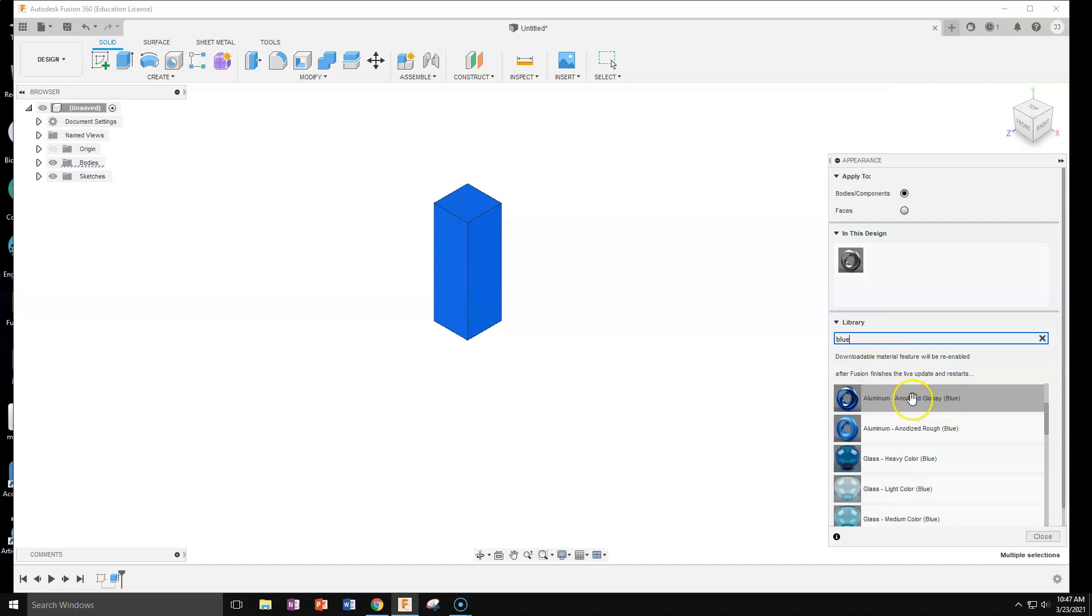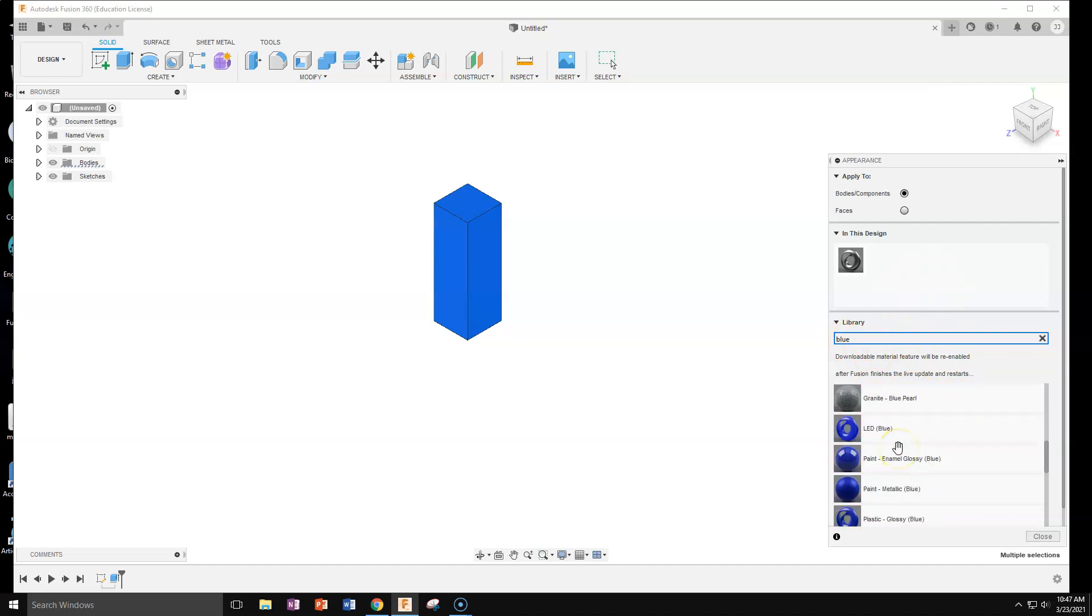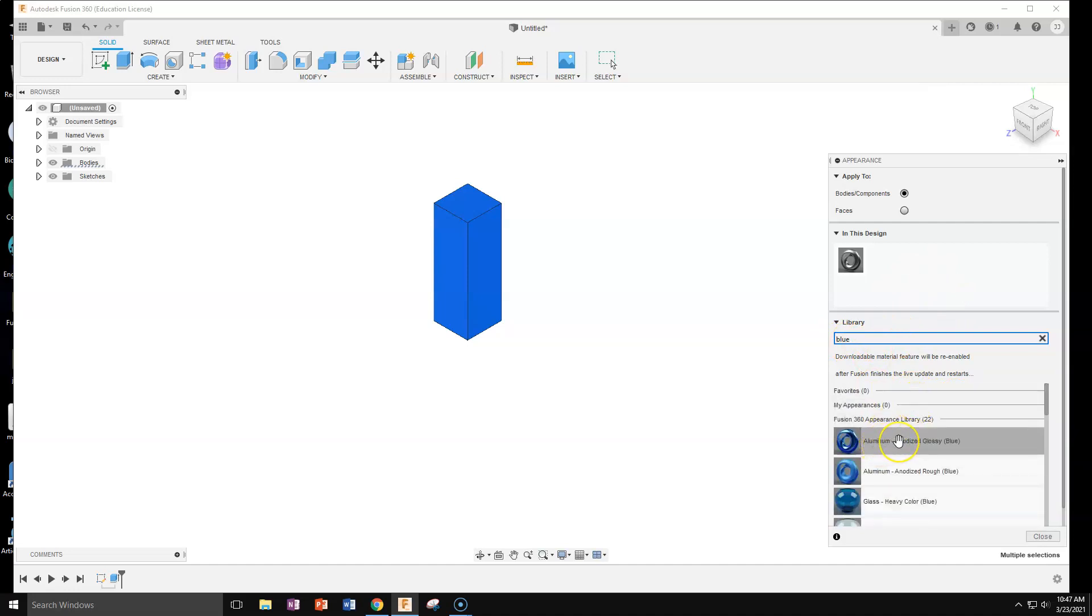I don't remember if I was glossy or rough. I can always go back because it's really easy to do. Type in any color you want, type in material you want, you get a little library. If you have something you like, you can favorite it.